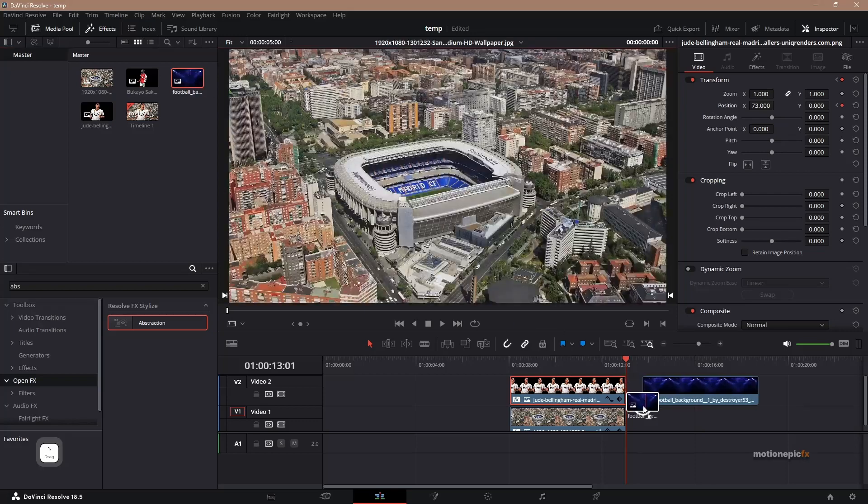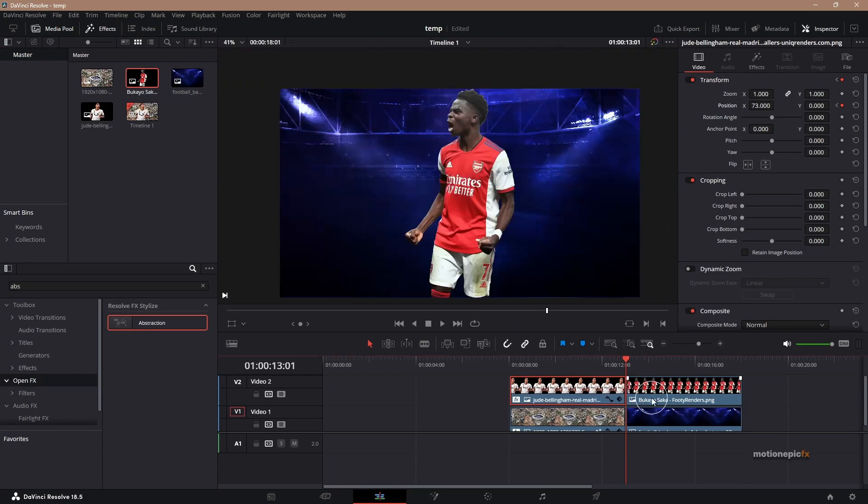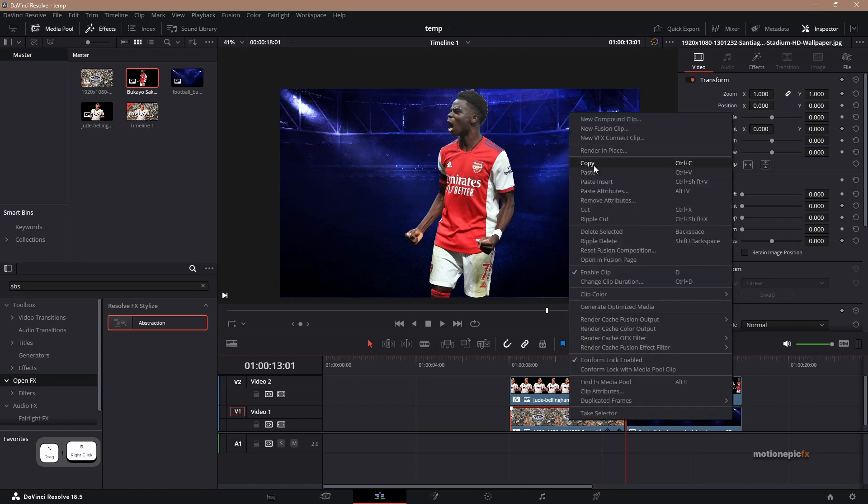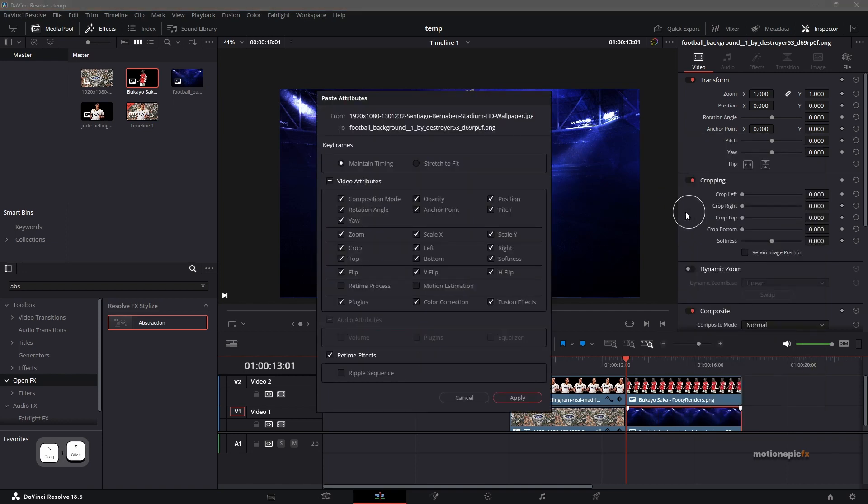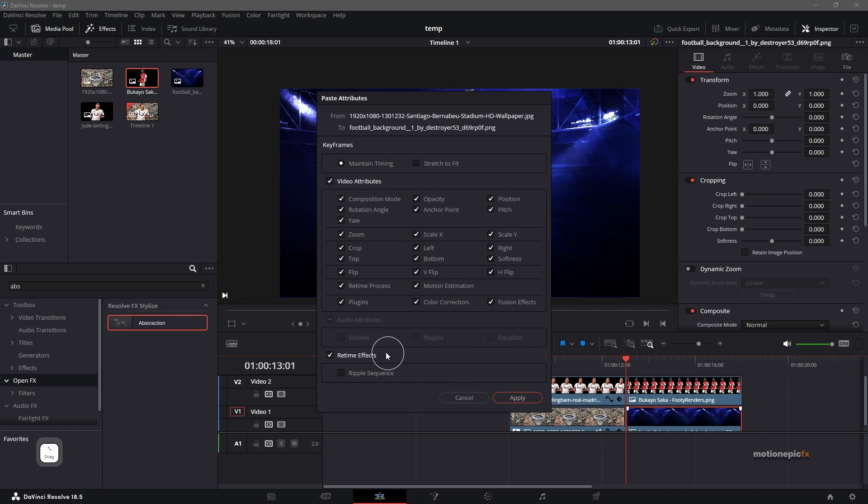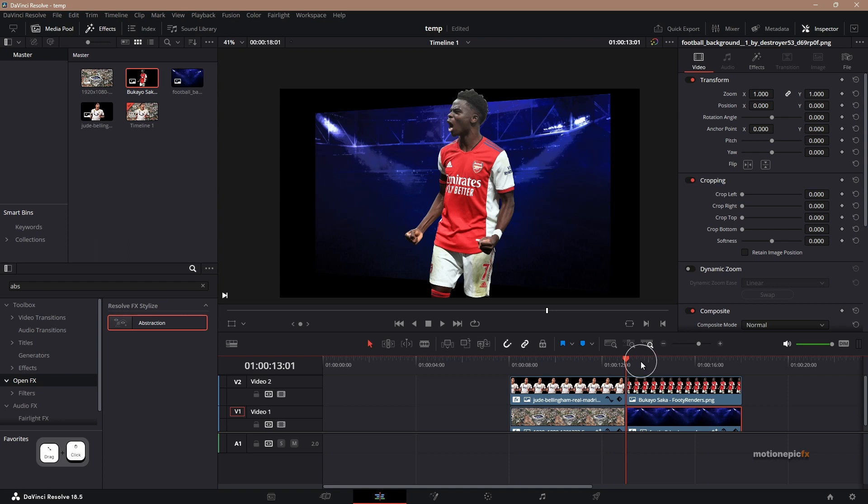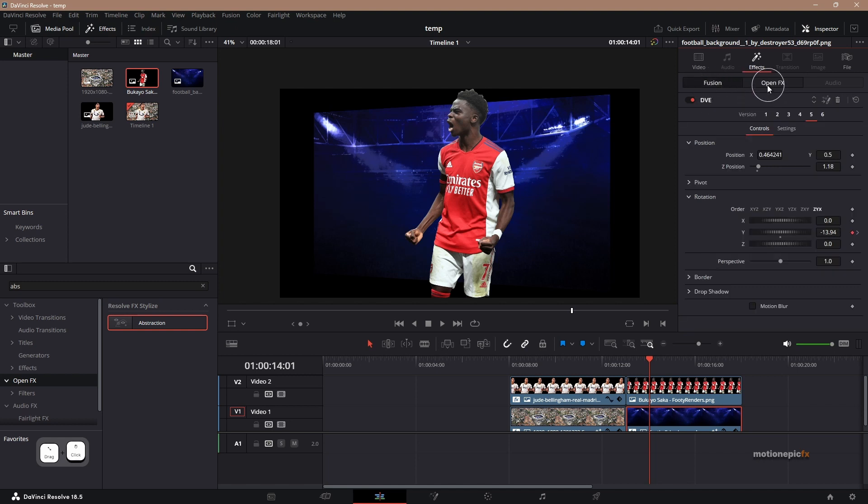Now we can repeat this process for our other image. What we can do is we can copy all the effects from the previous clip and paste it onto the second clip. Click on it, click on paste attributes. And make sure you click on video attributes. And click on apply. Since we are only going to apply fusion effects, you can uncheck all of the others. But since we haven't changed any of these in the previous clip, I don't think it's going to matter that much. So let's click on apply. So you can see on the new clip you have the same effects, abstraction and DVE.